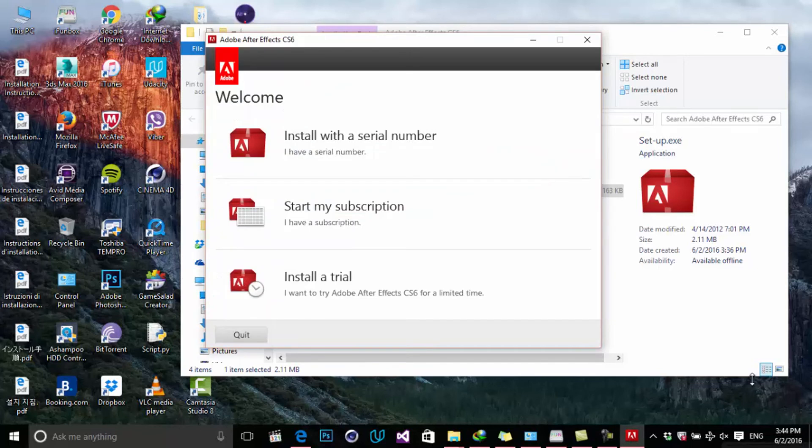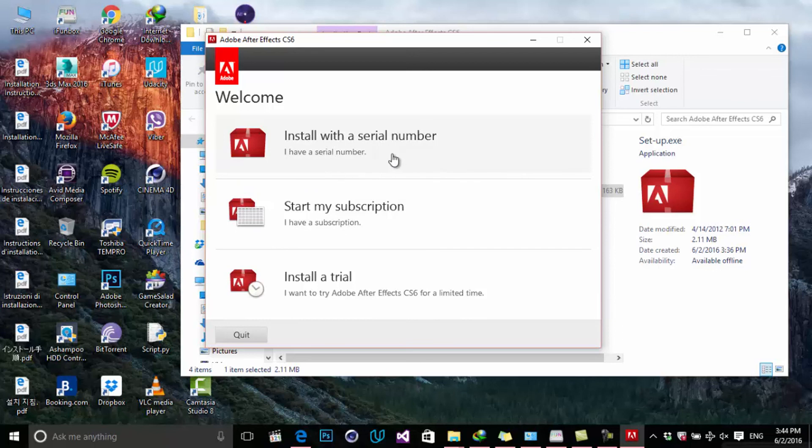The first option is if you have a serial number. If you buy Adobe from the website or online, you have a serial number on the back of your package, CD package, or DVD.